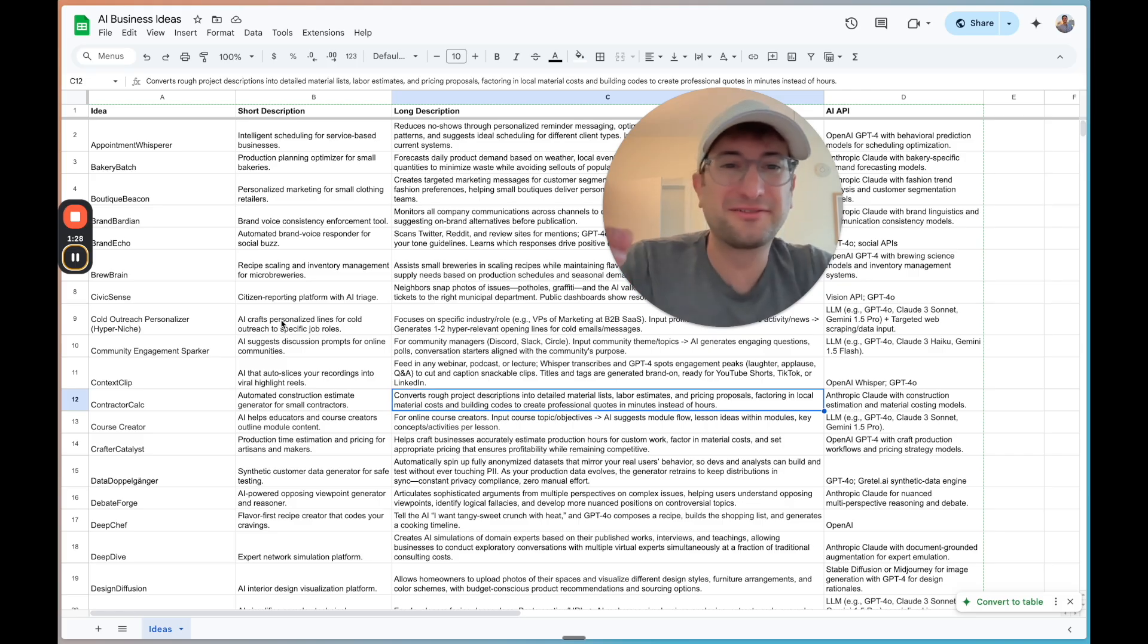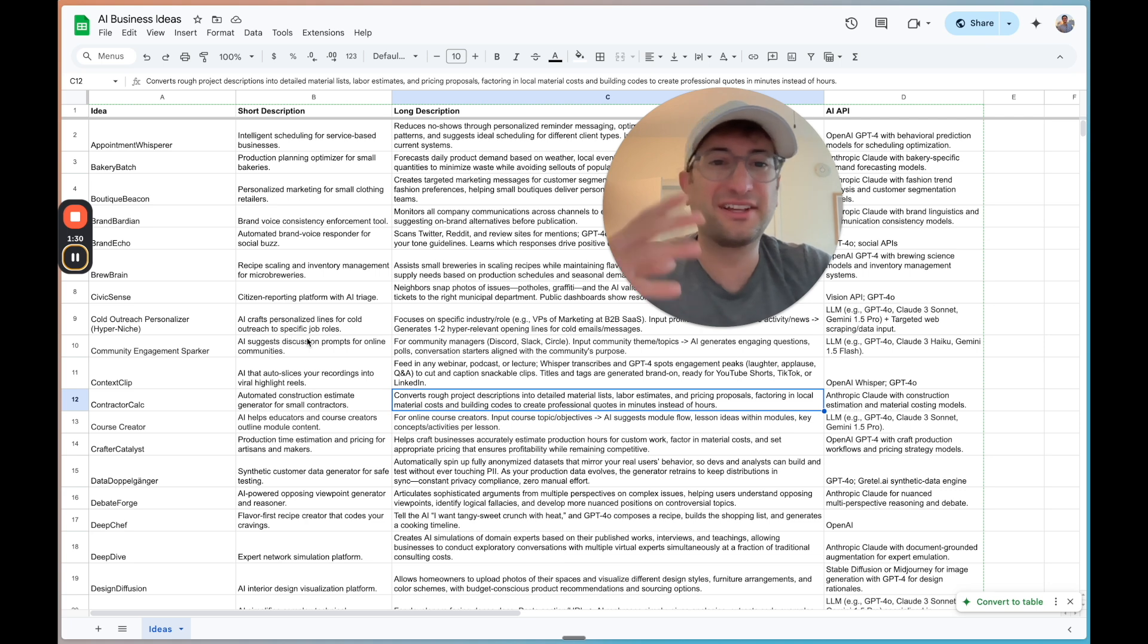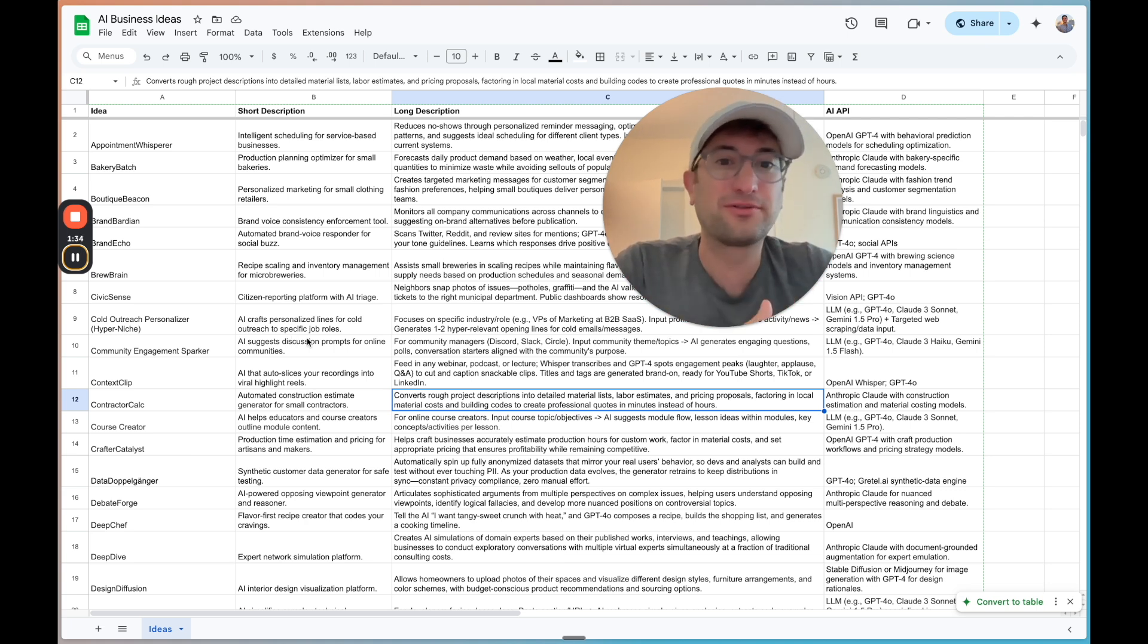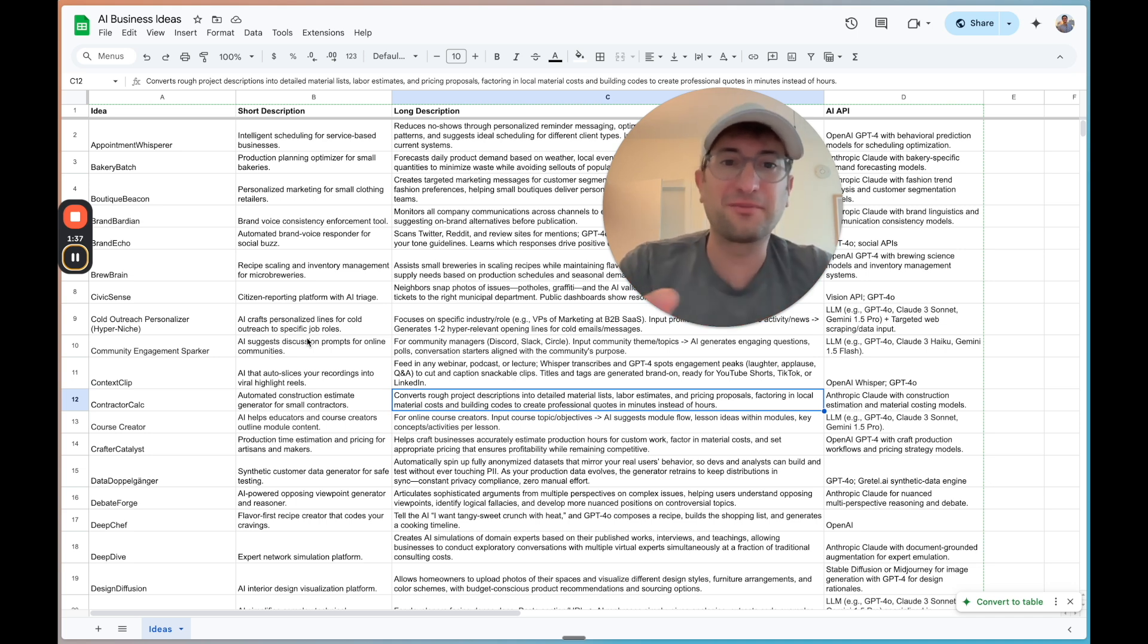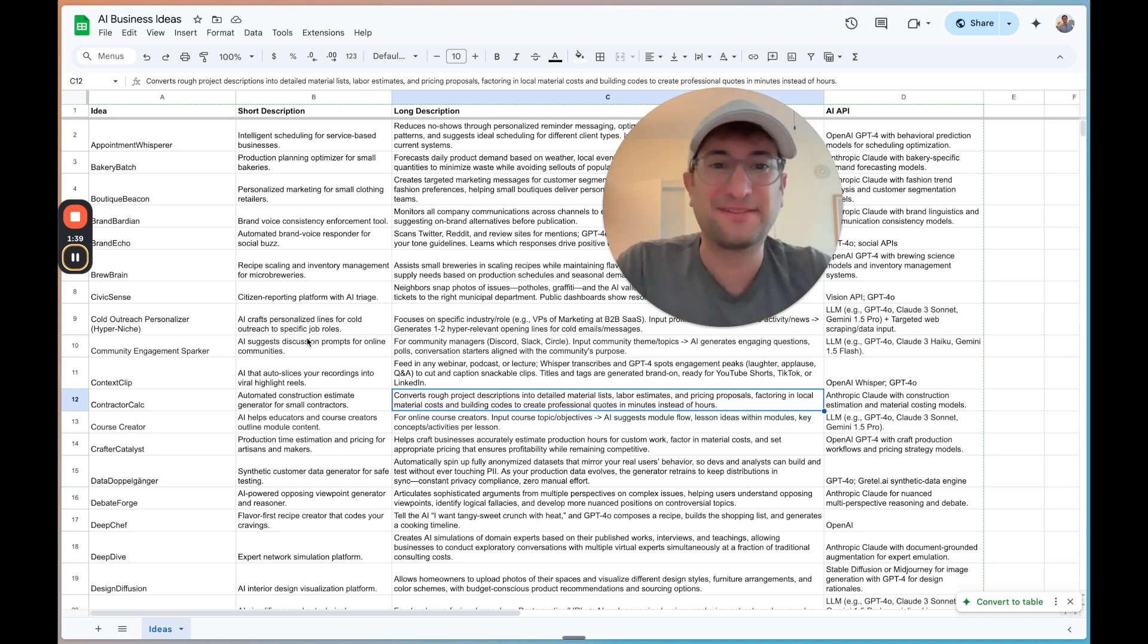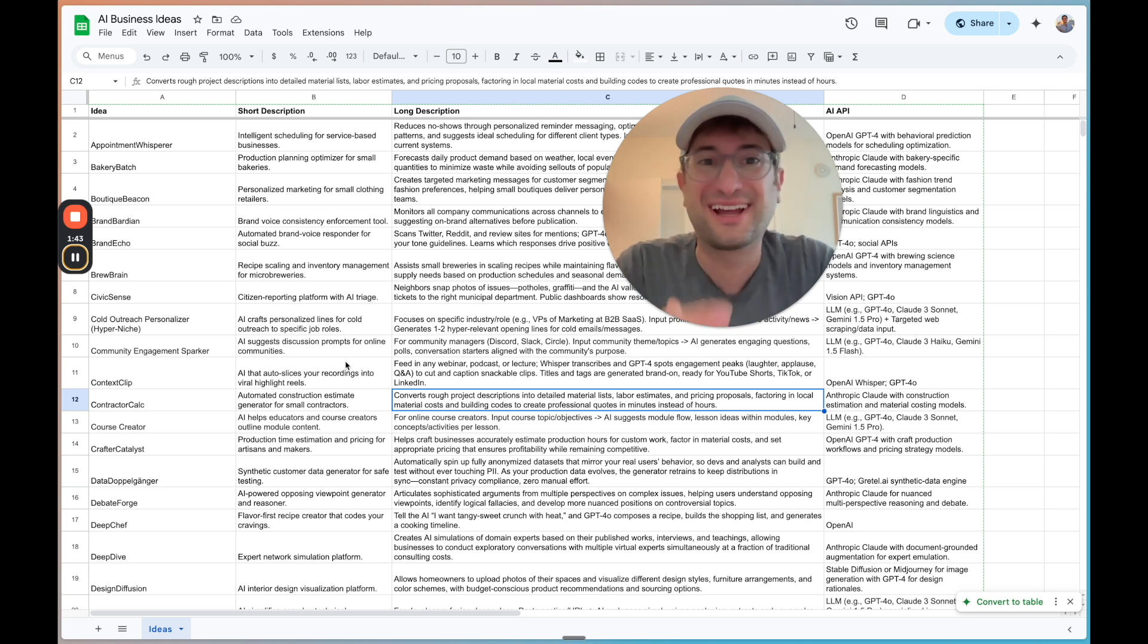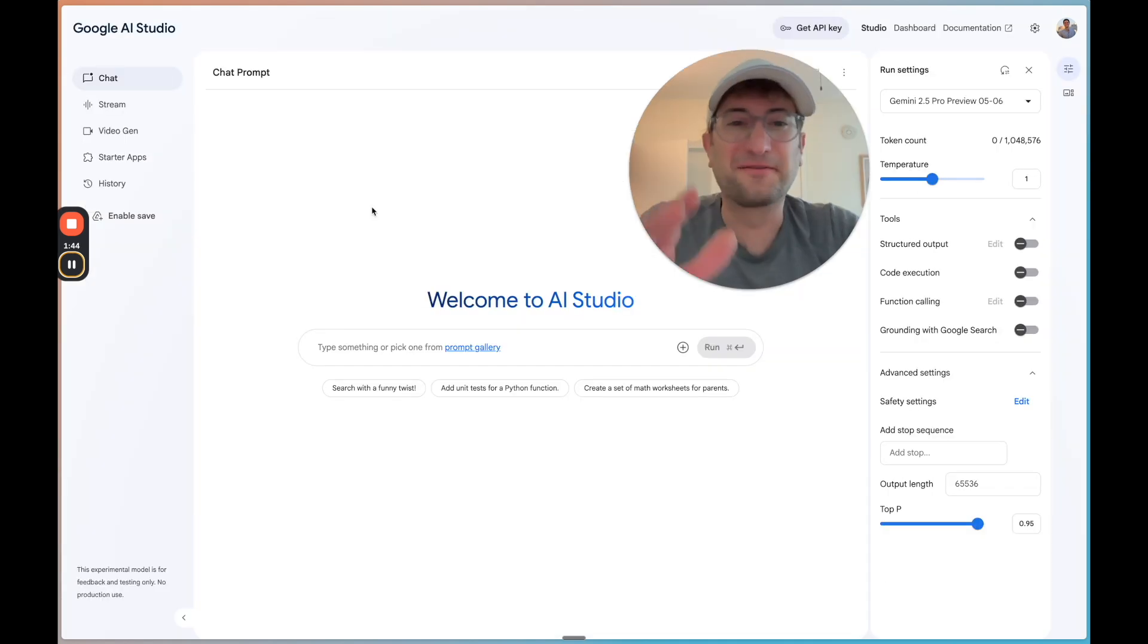I'm about to reveal three business ideas that you can use AI APIs to build and you can use vibe coding tools to actually create them. These are coming from my database of 59 validated AI business ideas. So click the link in the description to get the full list.